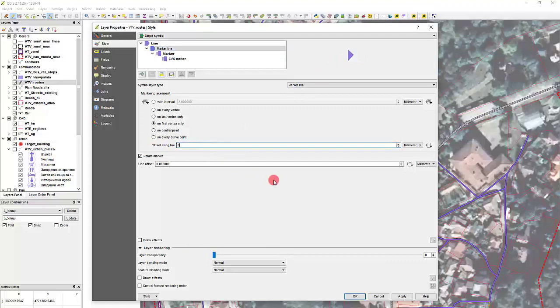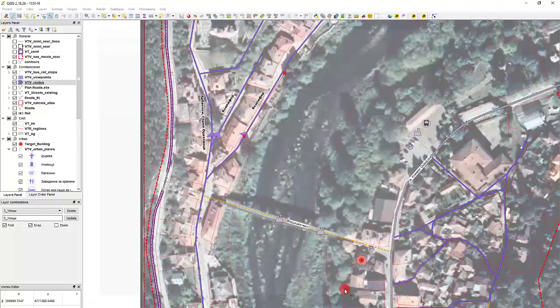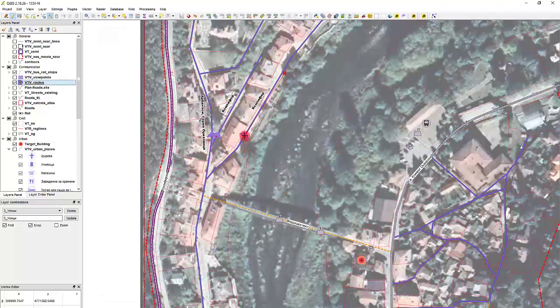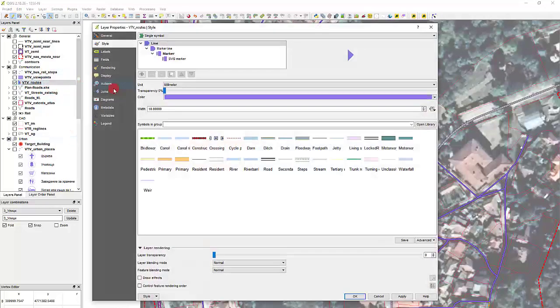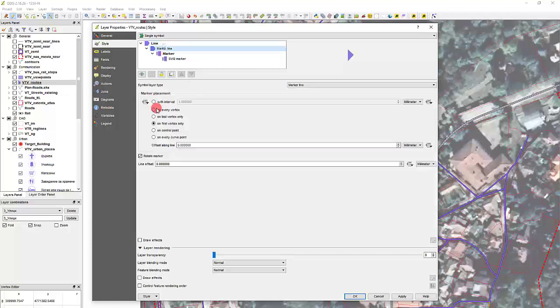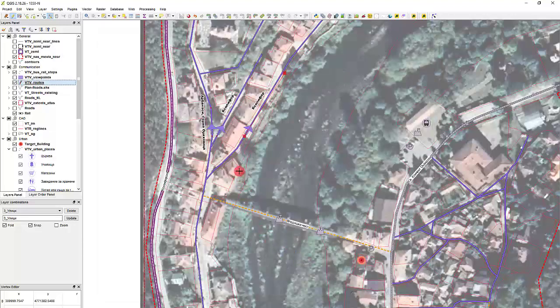If I set it to 0, the arrow will be too close and I don't want the arrow to cover the road too much. That's why I set it to 7. It is of course determined by the size of the arrow itself.